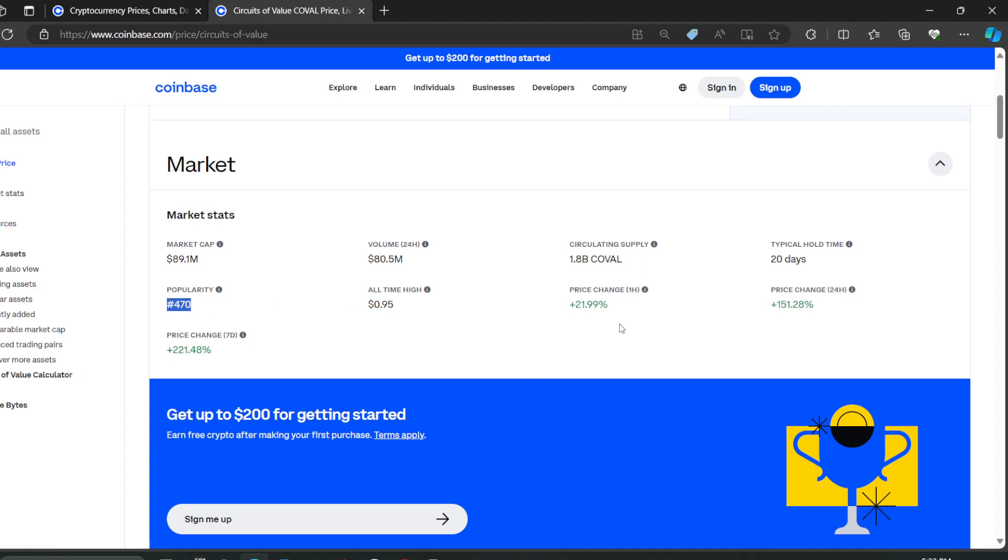Price change in one hour, 21.99% in the green. Price change in 24 hours, up 151.28%. And God, seven days is up 262%.